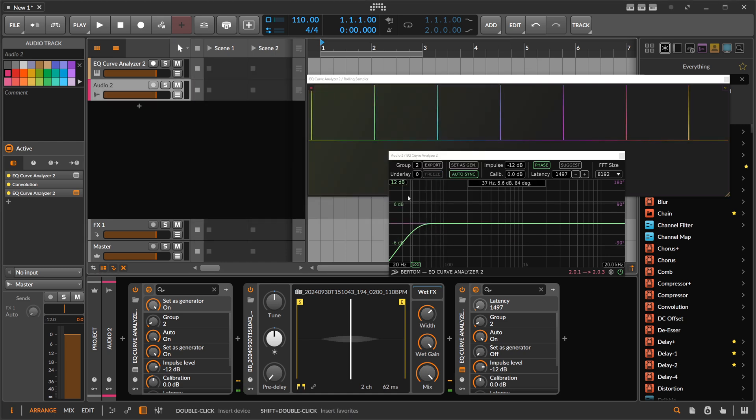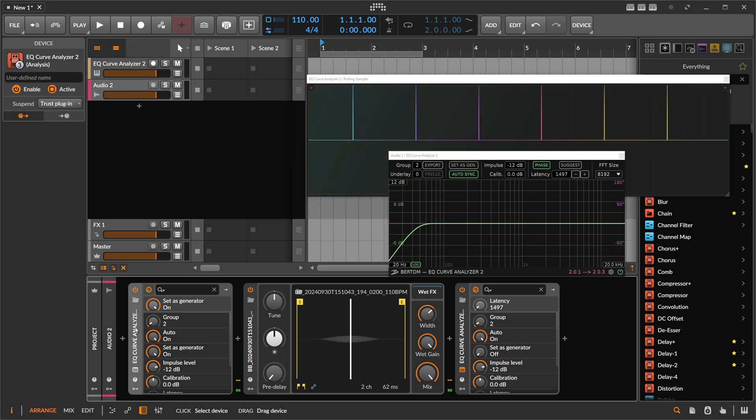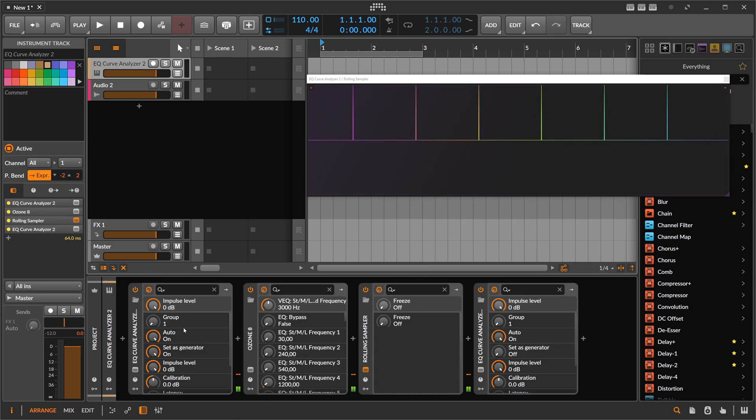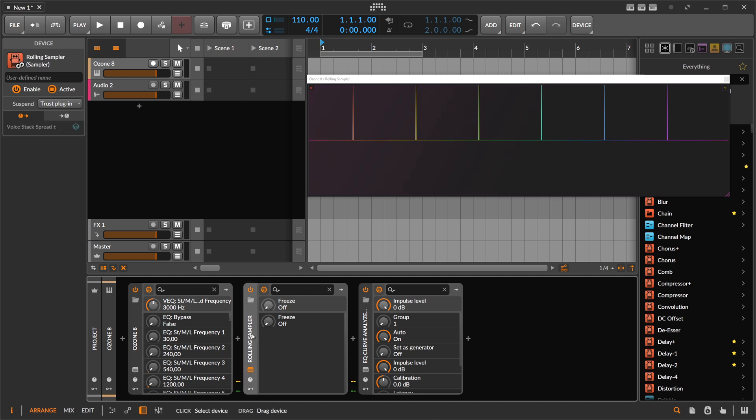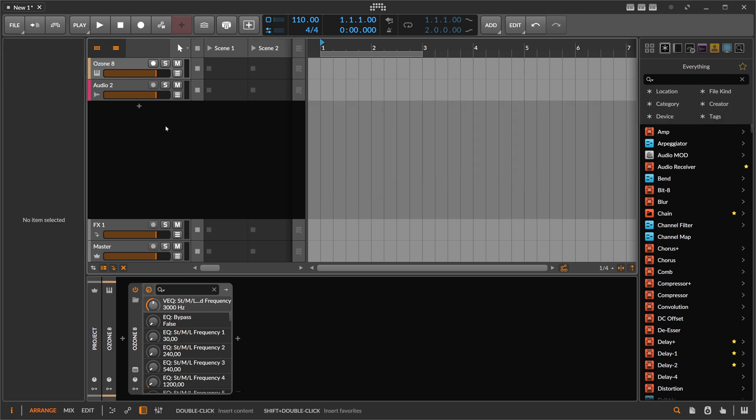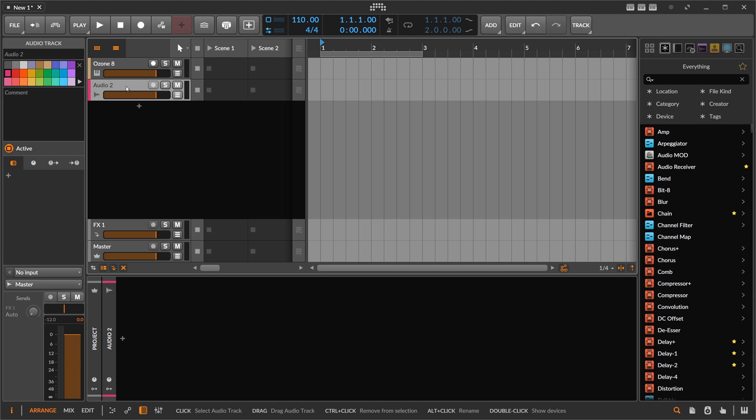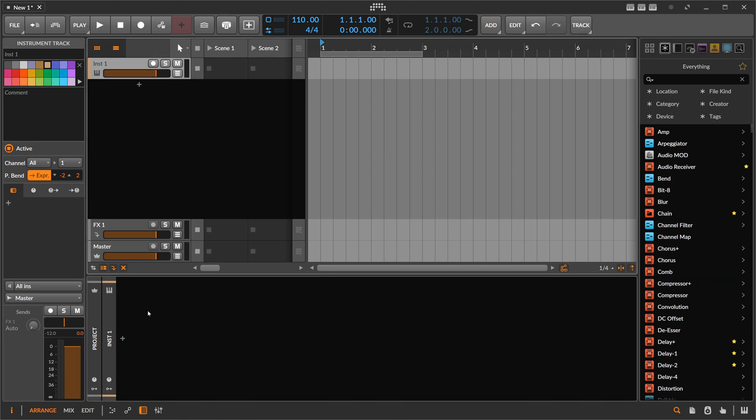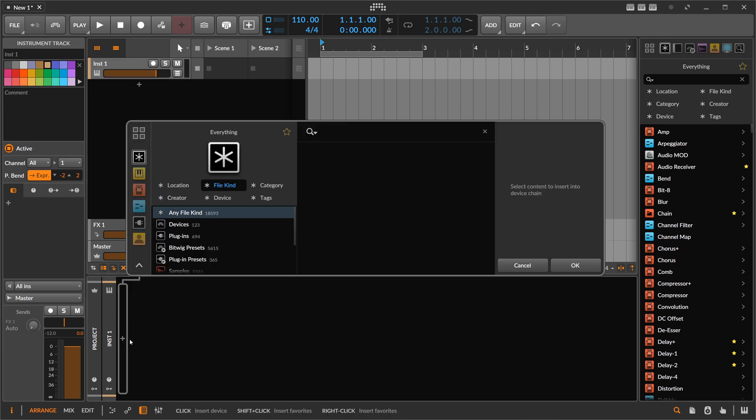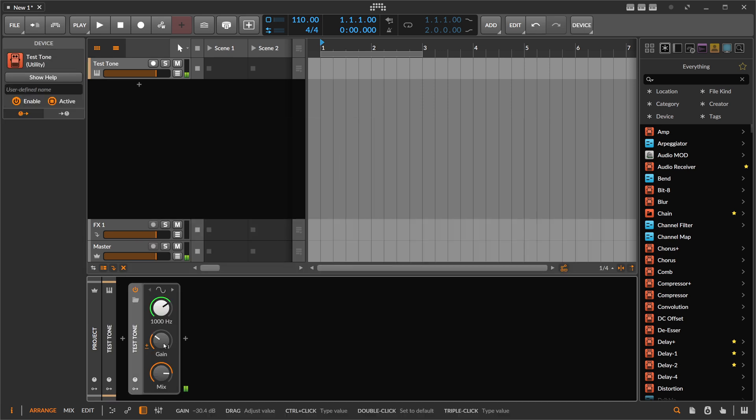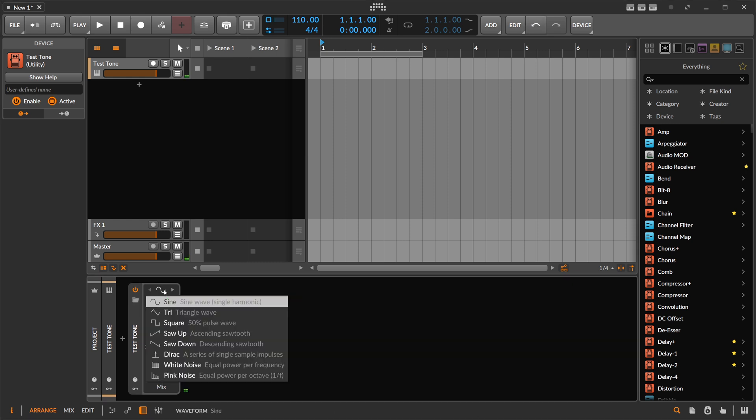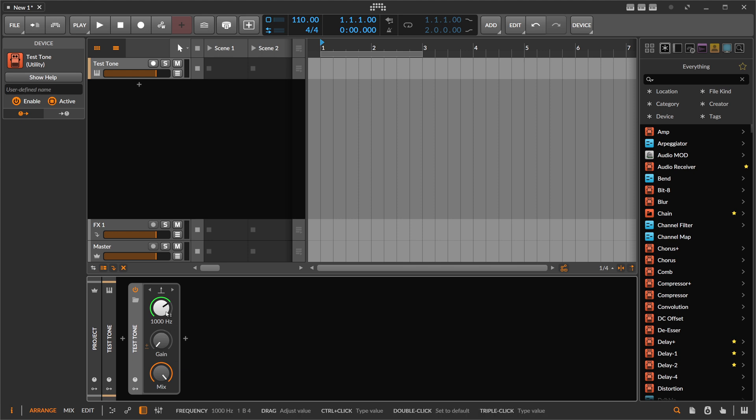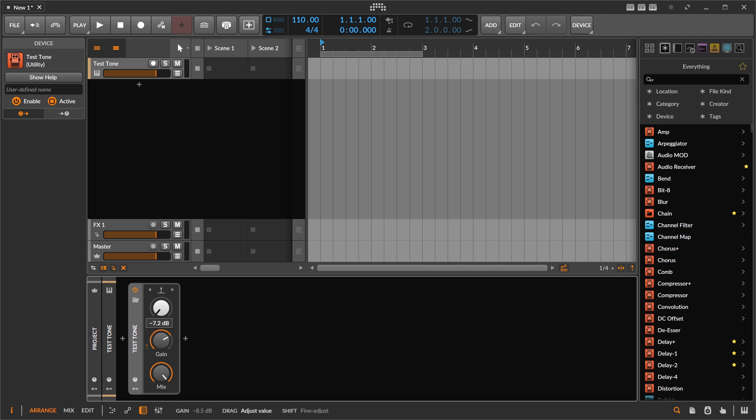So if you don't want to use the EQ curve analyzer or you don't own it, or let's say you don't have the rolling sampler and you don't want to use the rolling sampler, you can do it in a different way. It involves or it uses the test tone. So the test tone here, you need to have the mix here at 100%. The test tone has here this direct or Dirac. I don't know how it's called in English. In German, it's just Dirac because that's the name of the scientist, mathematician. I don't know what he was. I think he was a mathematician. And then we pull this down to the lowest frequency here. And then we get some clicks.